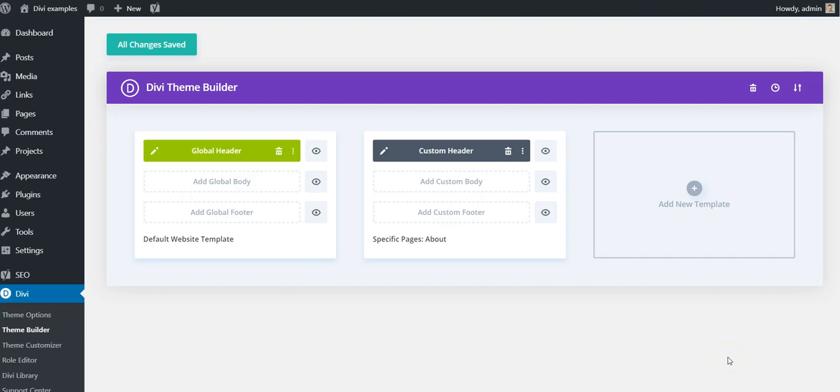Hi, this is Craig from DiviThemeExamples.com and today we're looking at the new Divi 4.0 theme builder and how to make your headers sticky or fixed.